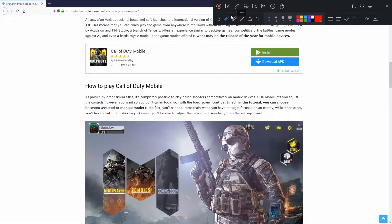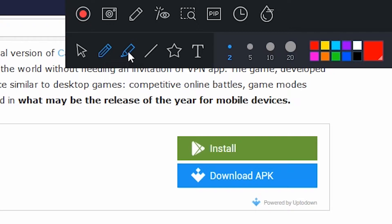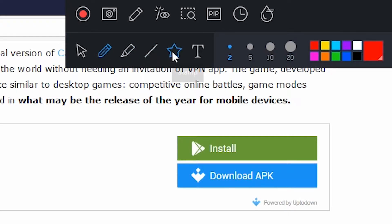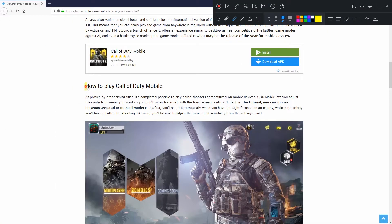We also want to show you a really unique feature that lets you draw in real time during the recording. This feature is ideal to underline or highlight important elements during a presentation.